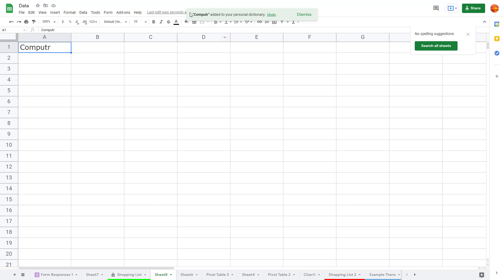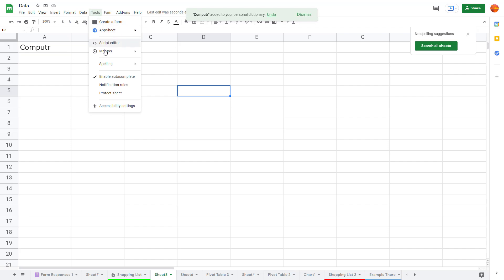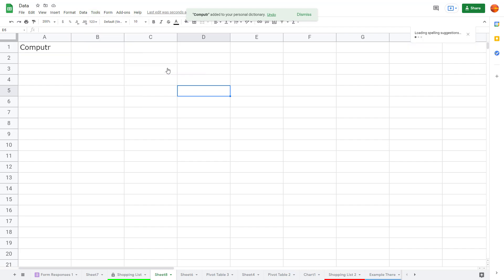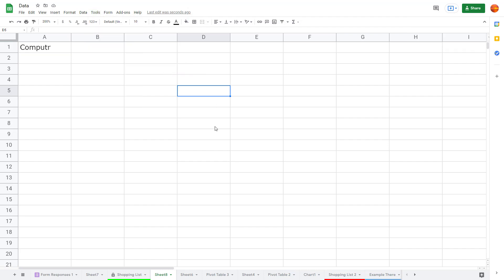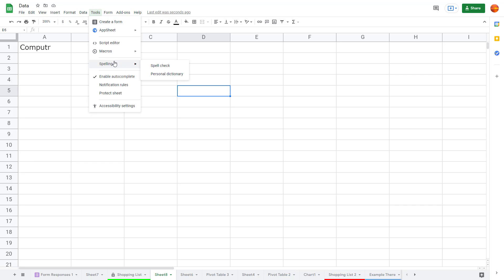The word 'computer' is now added into the personal dictionary. If I go to Tools, then Spelling, and click on Spell Check again, it no longer detects that as a spelling error. You can add other words the same way.